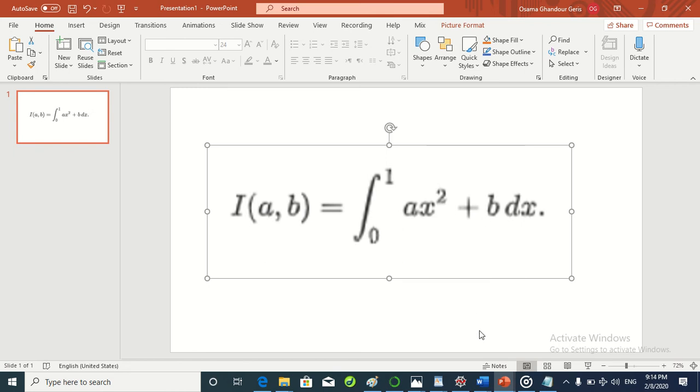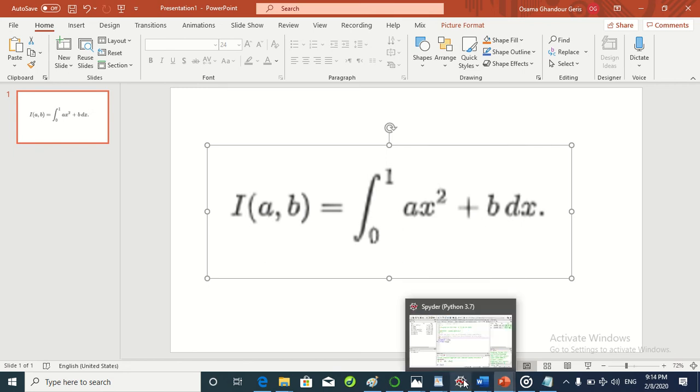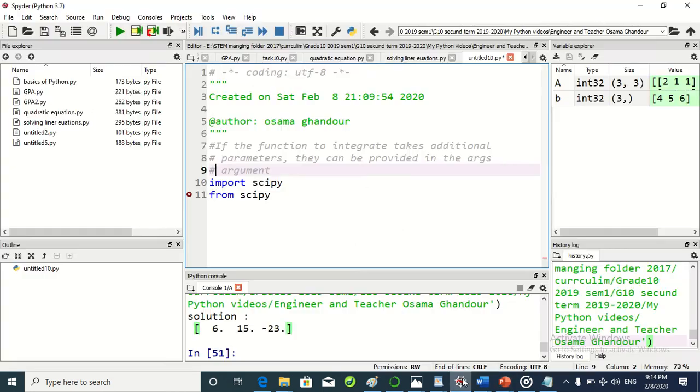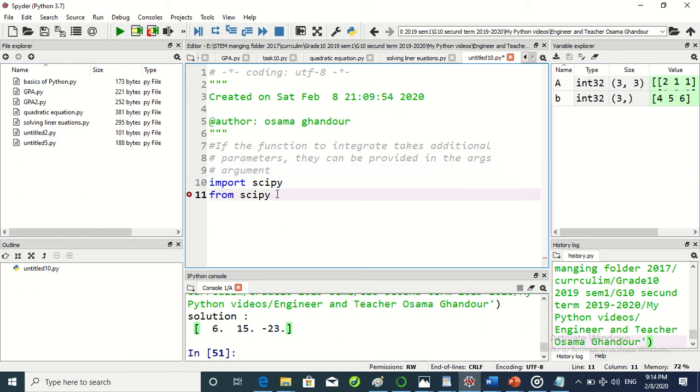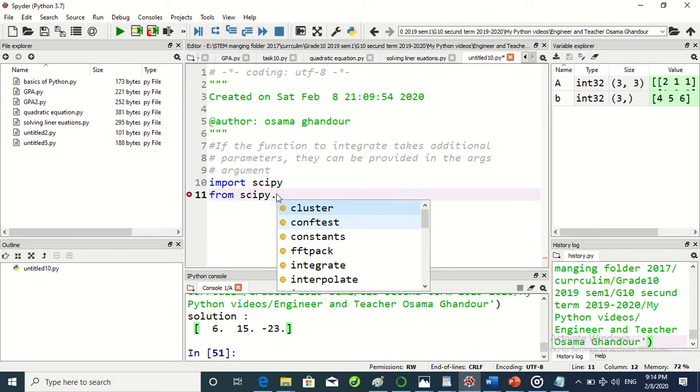So how do we write this program? Follow me. We will import scipy, which is a science library in Python. And from scipy we will import scipy.integrate.